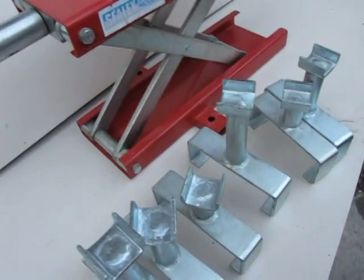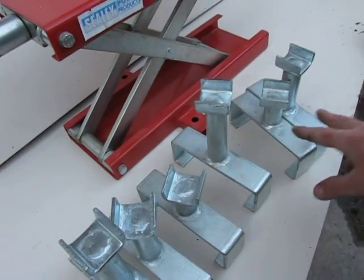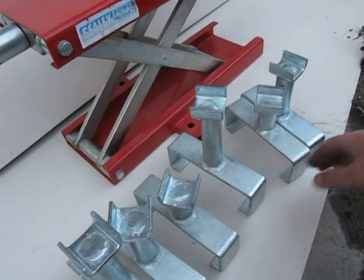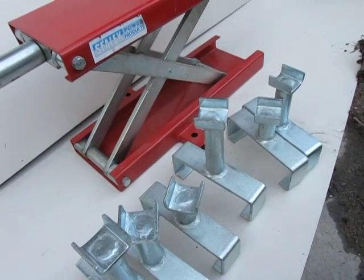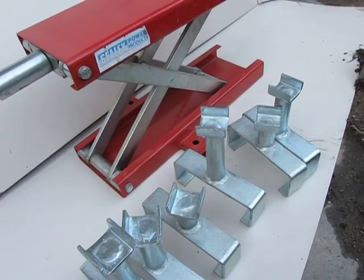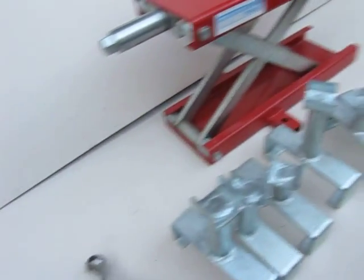What do you get? Three pairs of different sized risers. The stand itself.